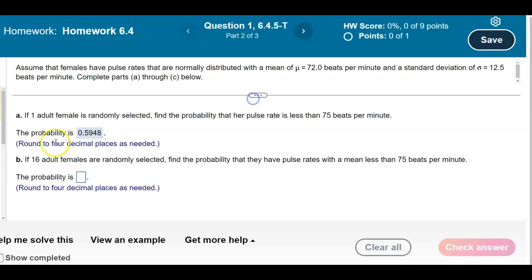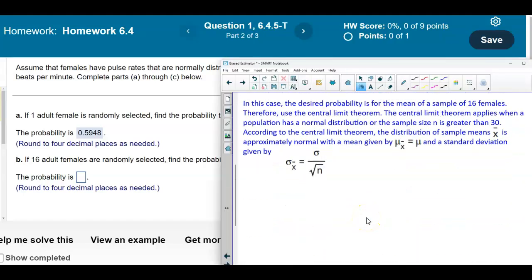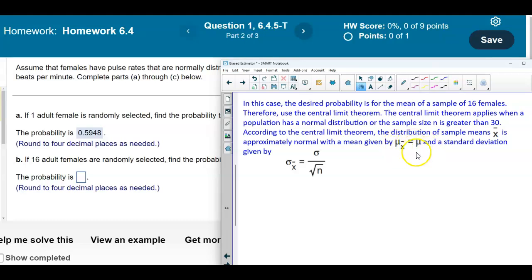Now for Part B: if 16 adult females are randomly selected, find the probability that they have a mean pulse rate less than 75 beats per minute. In this case the desired probability is for the mean of a sample of 16 females, so we use the Central Limit Theorem, which applies when the population has a normal distribution or n > 30. The distribution of sample means x̄ is approximately normal with mean equal to the population mean and standard deviation equal to σ / √n.